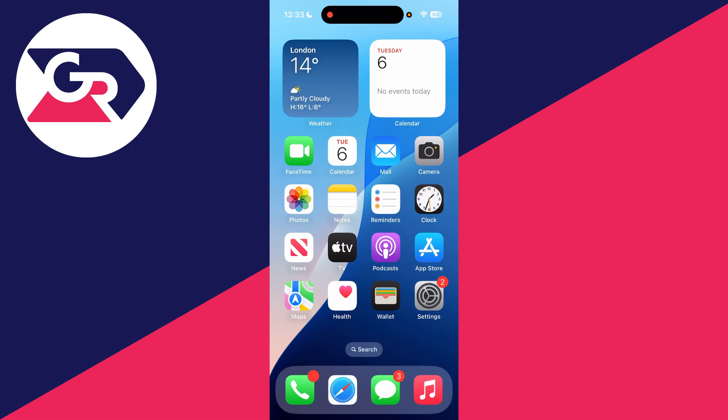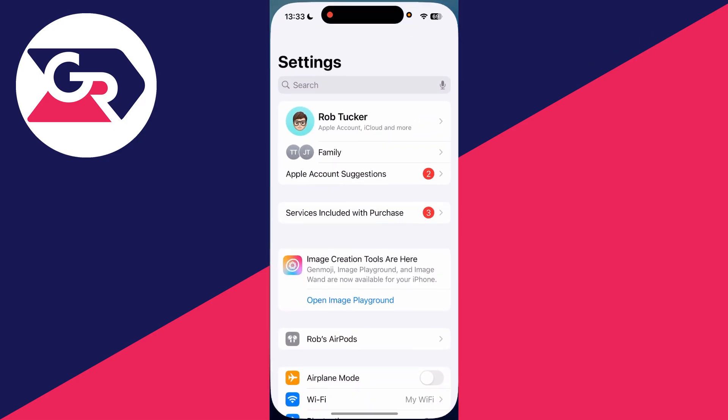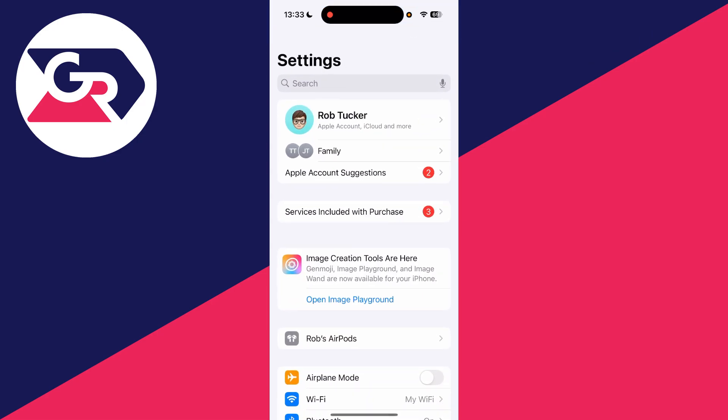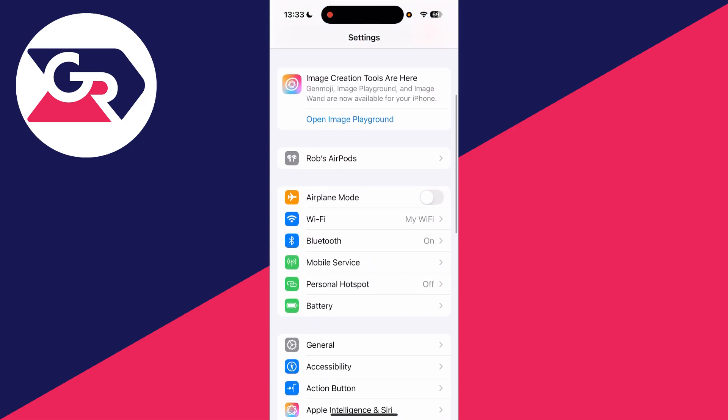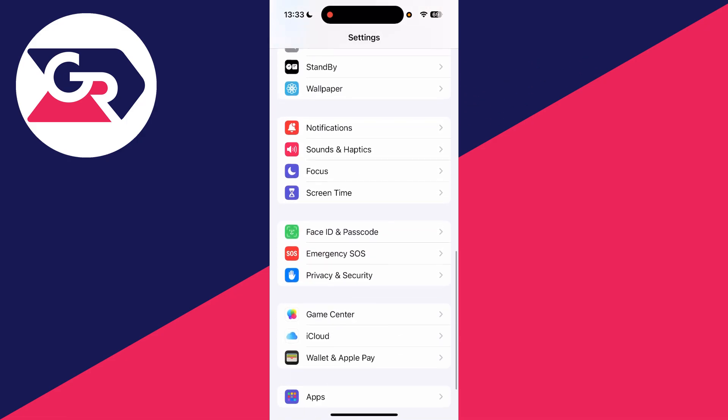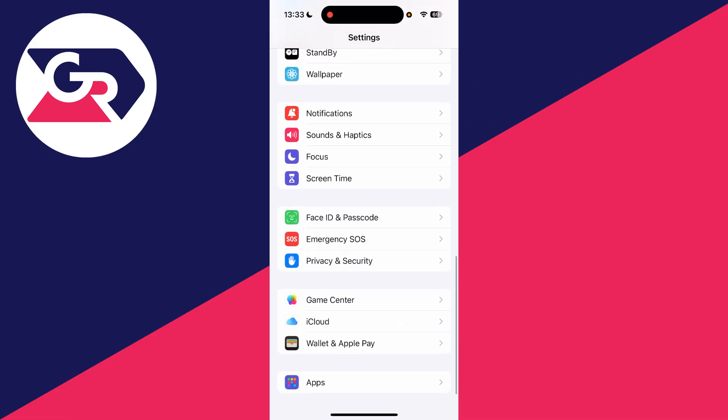So what we can do is enable it again. To do this, go and open up your Settings on your iPhone. Now what you need to do is scroll down to the bottom.